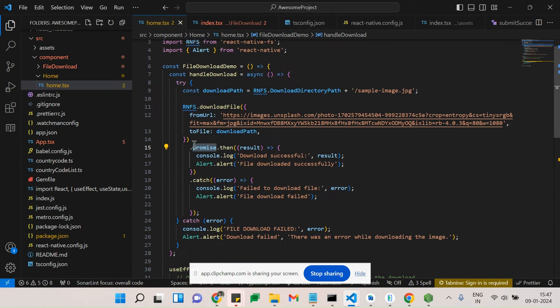The download function returns a Promise, which you already know about. A Promise will return either an error or a result — if there's an error it gives an error, if there's a successful result it gives that result. Let's see how this works.